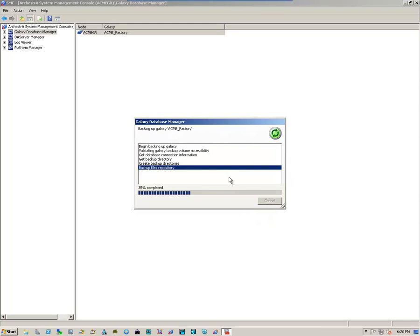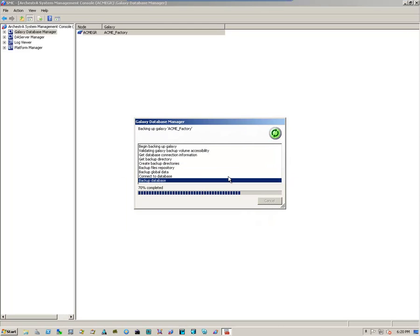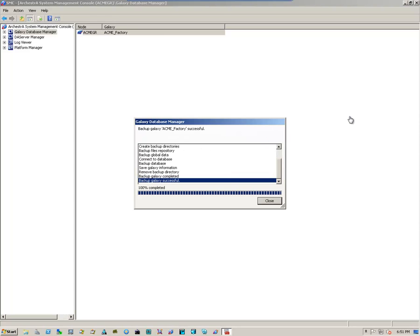And that begins the backup process. Depending on how fast our system is, it can take a few minutes or it can take a little while. Once the backup is complete, then all we have to do is close the dialog box.